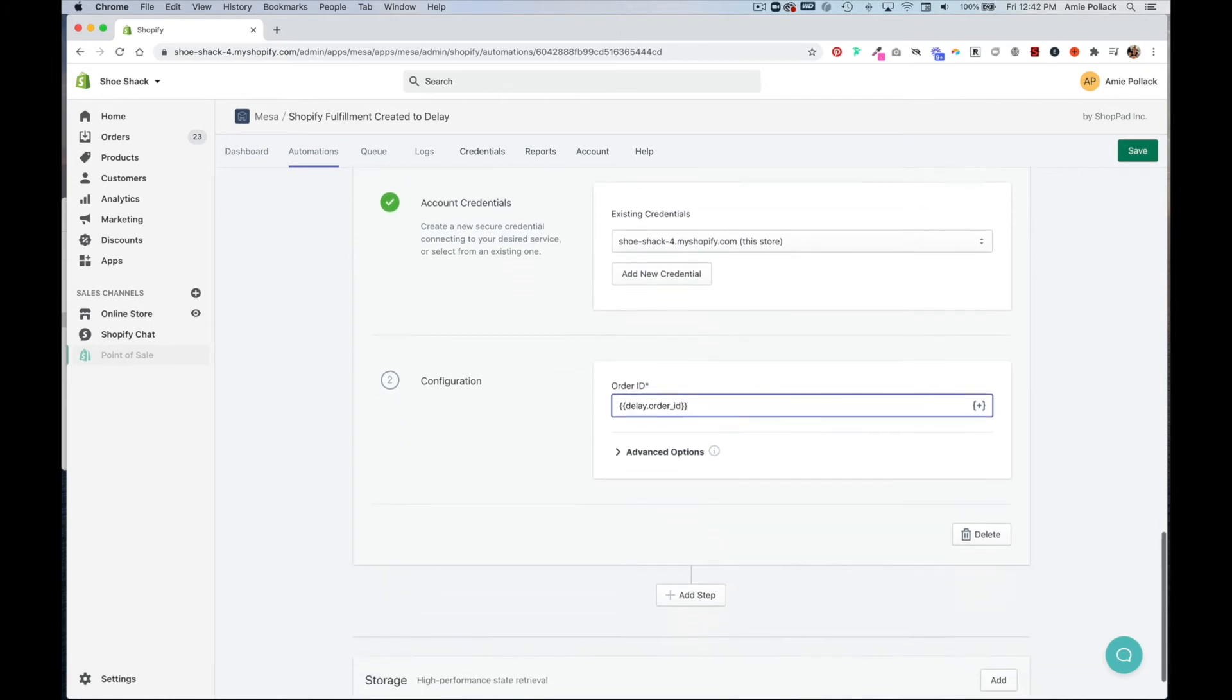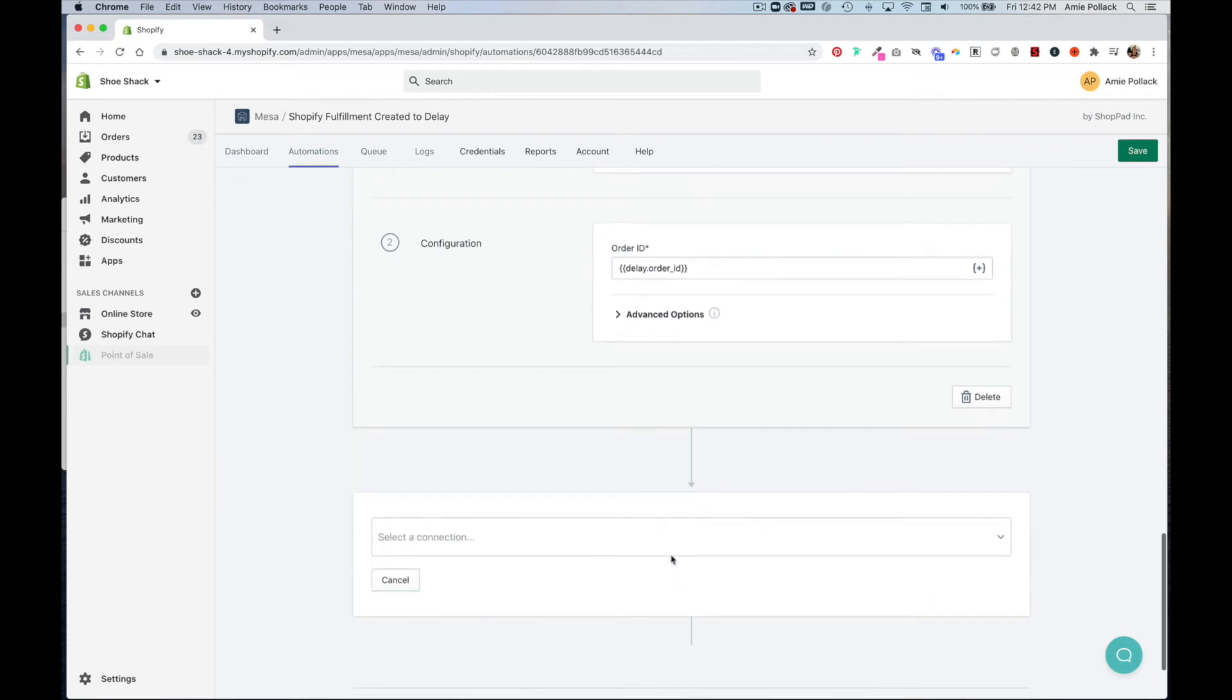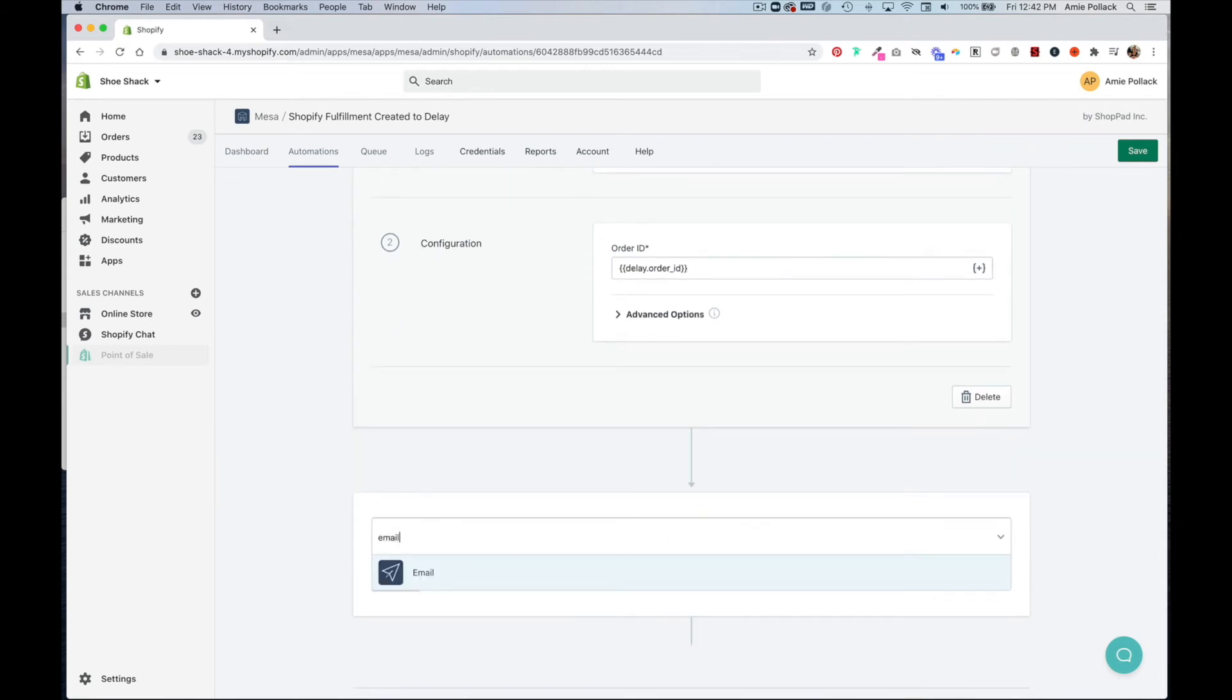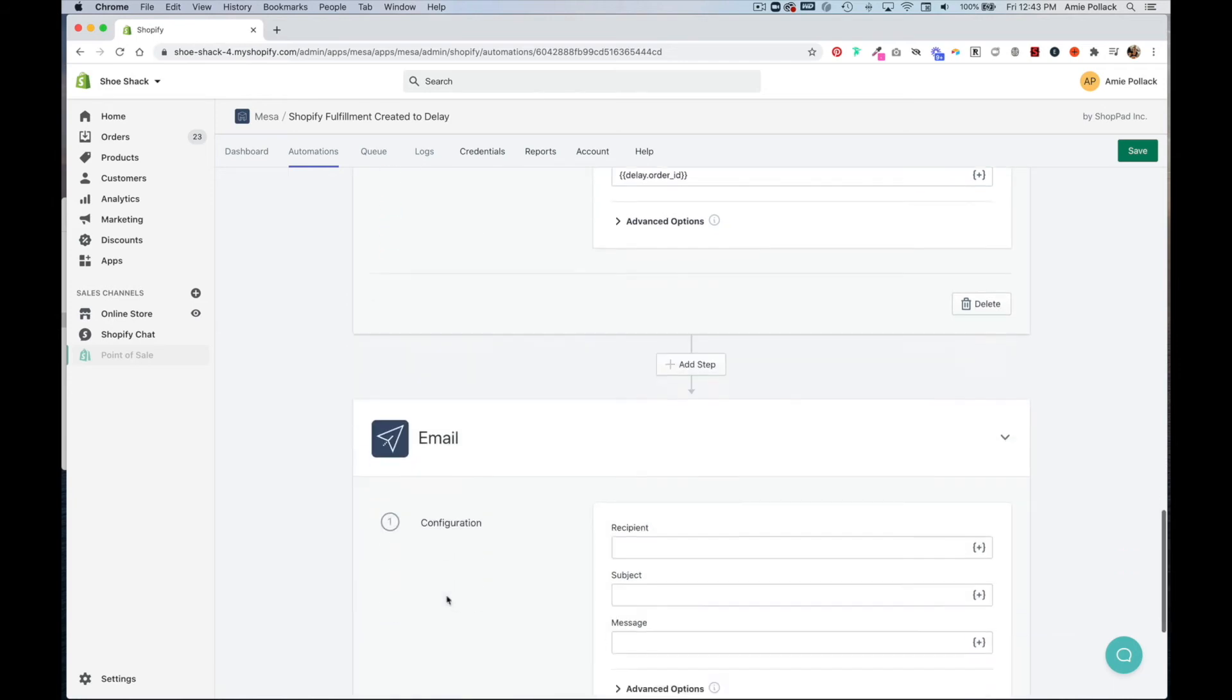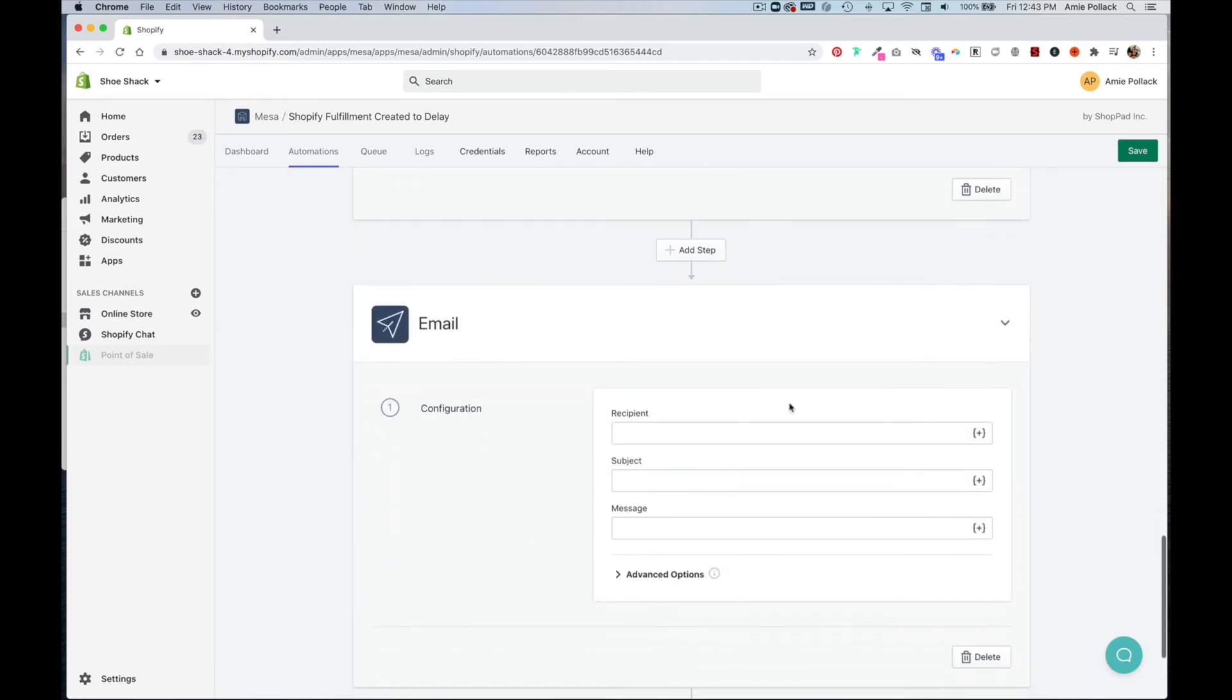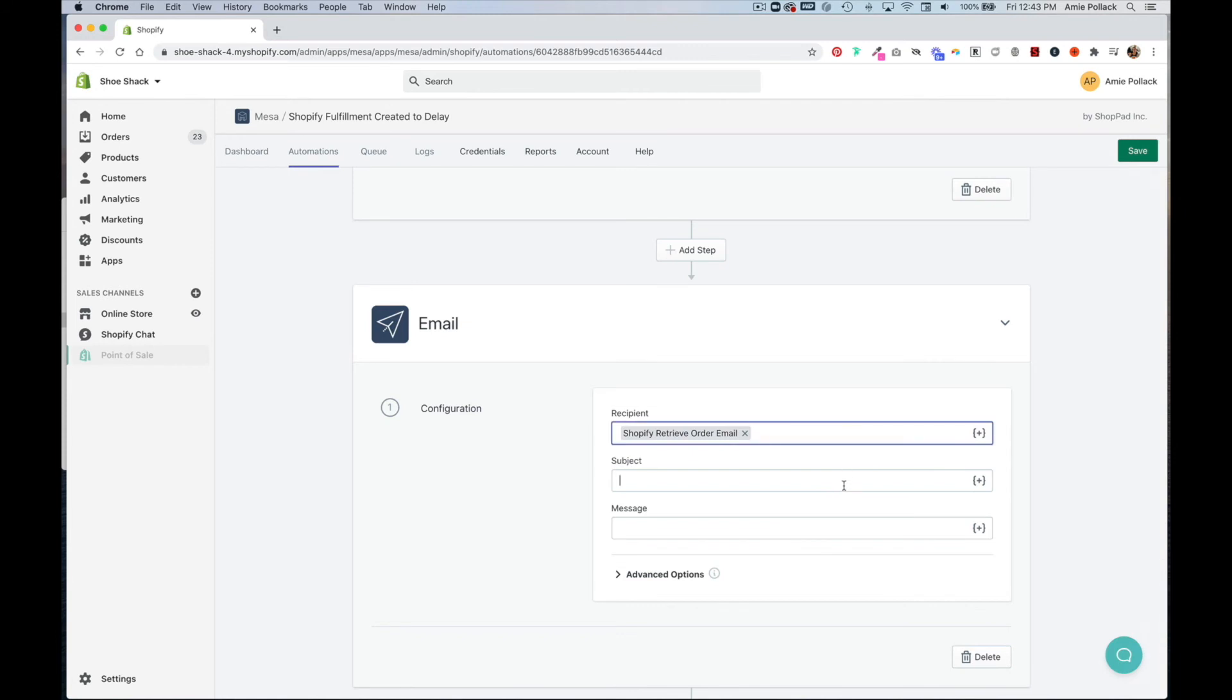And then for the next step, we're going to select email. Click next. We'll select the email from our Shopify order. Then we can enter in a subject.